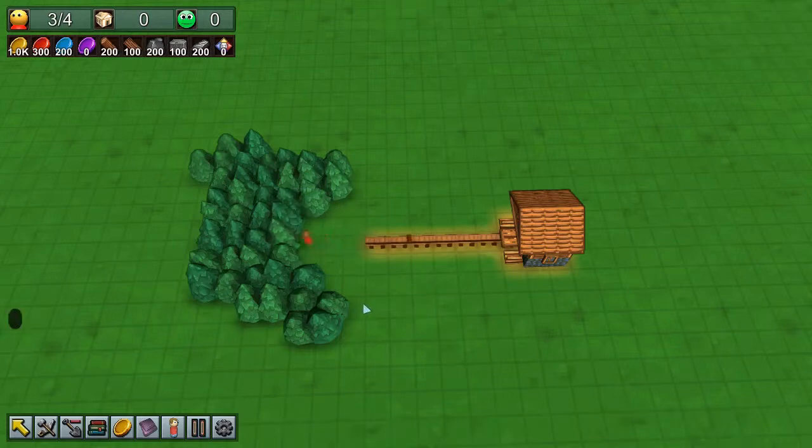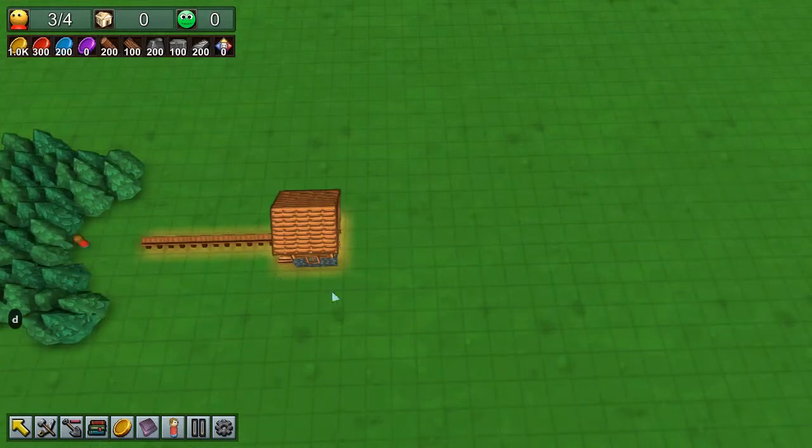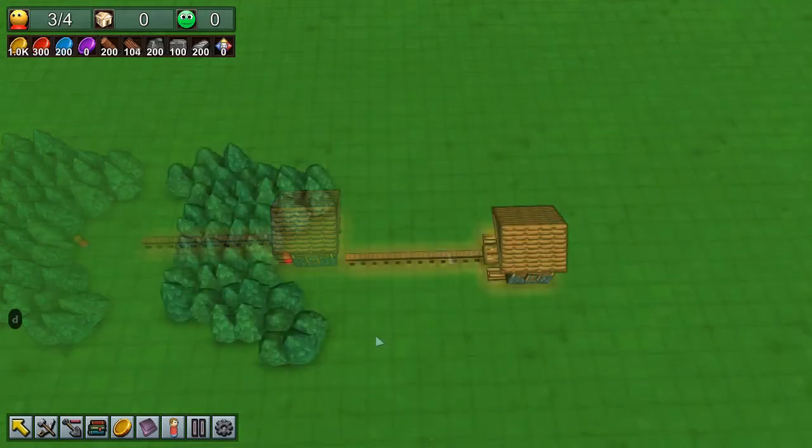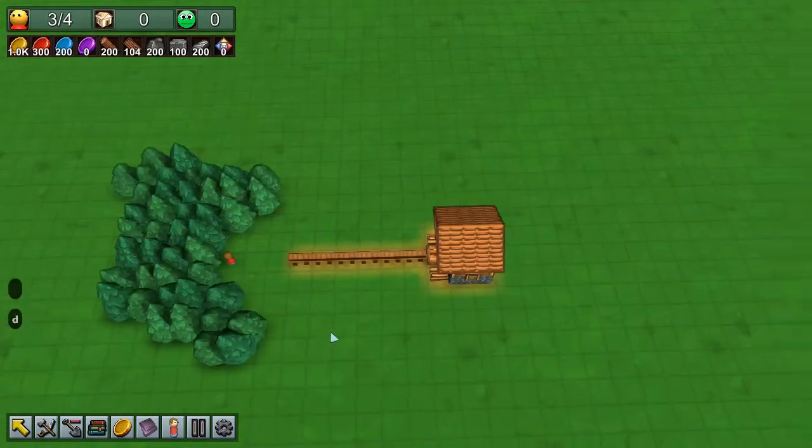And he just puts it there and it rolls in, and he's making some planks.